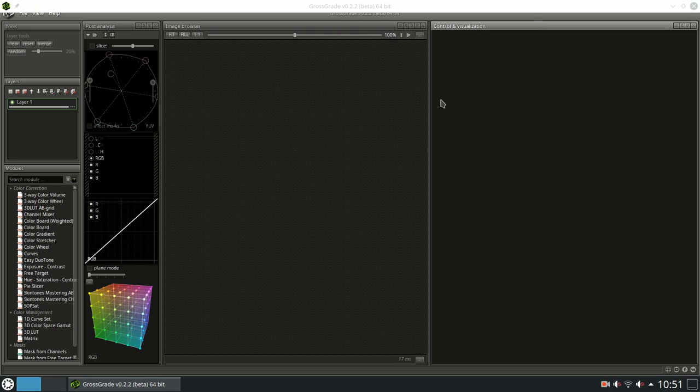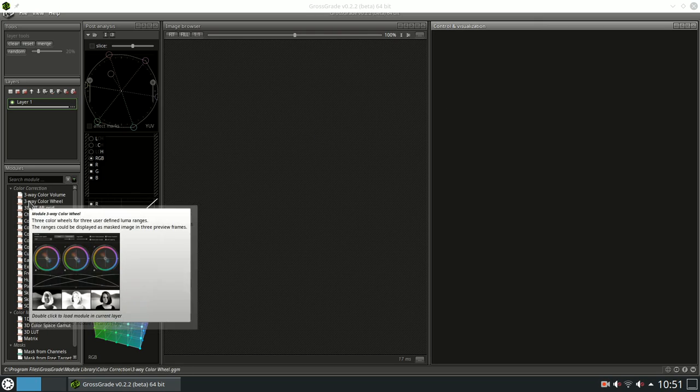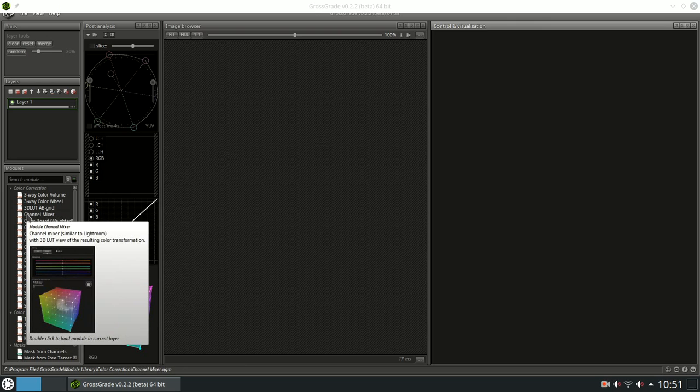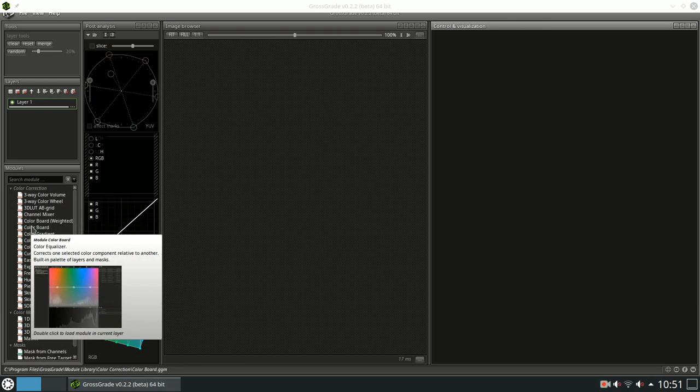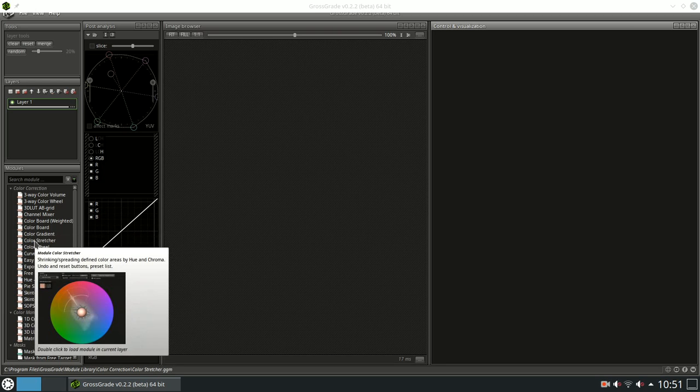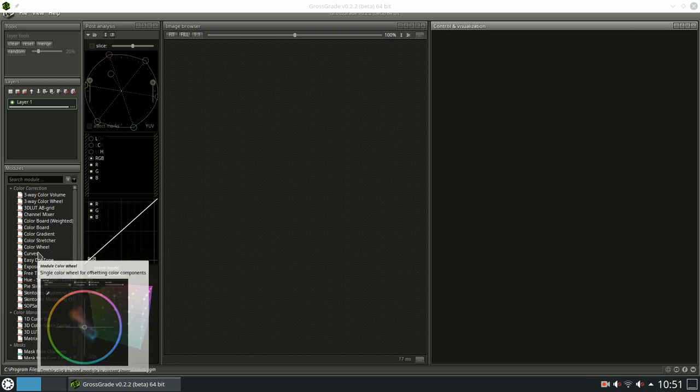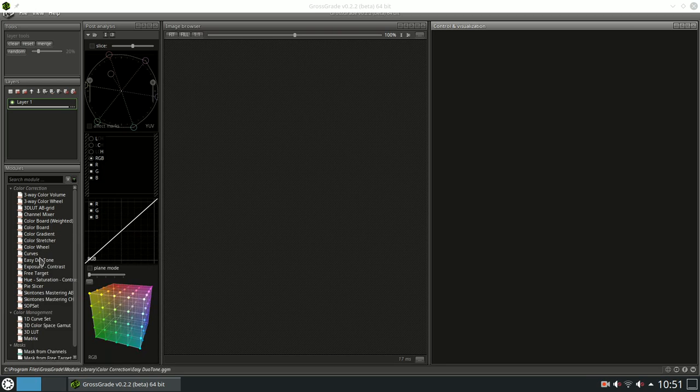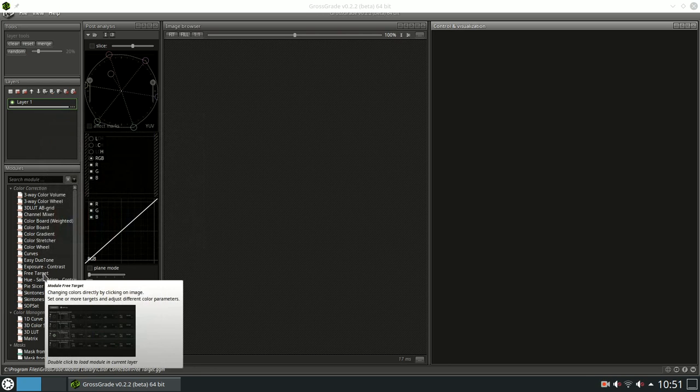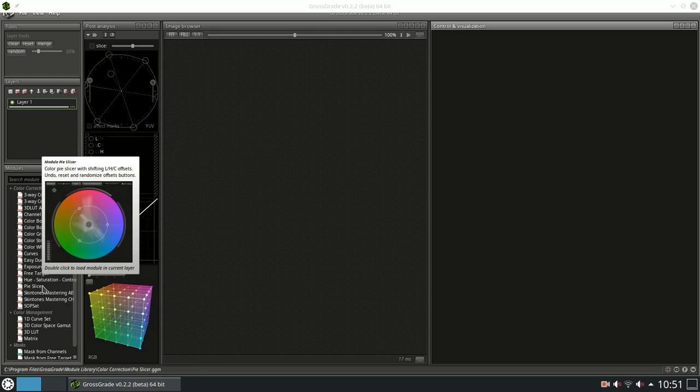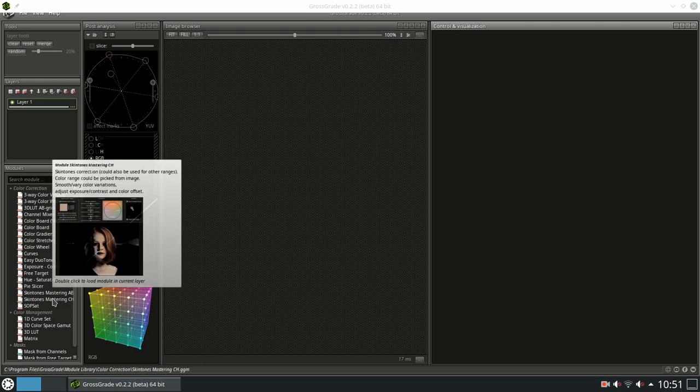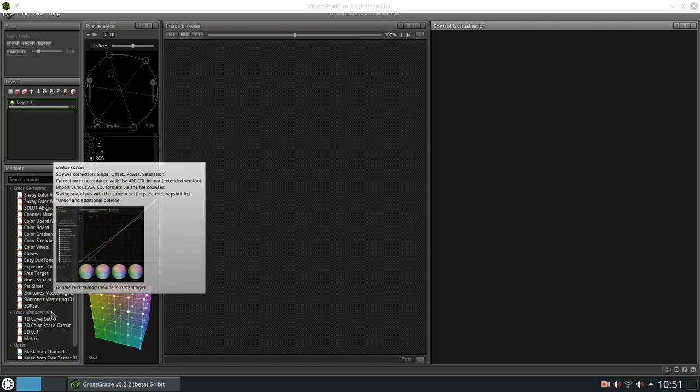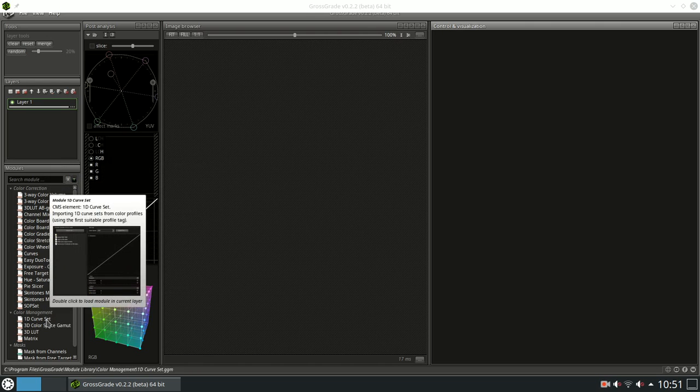According to the makers of Grossgrade, it is a software environment for photo image color correction or grading. You can choose and use various color correction tools from the constantly expanding library. In addition, the environment allows you to create your own tools or modify existing ones for solving a large number of tasks related to analysis, color correction, calibration, as well as non-trivial tasks.